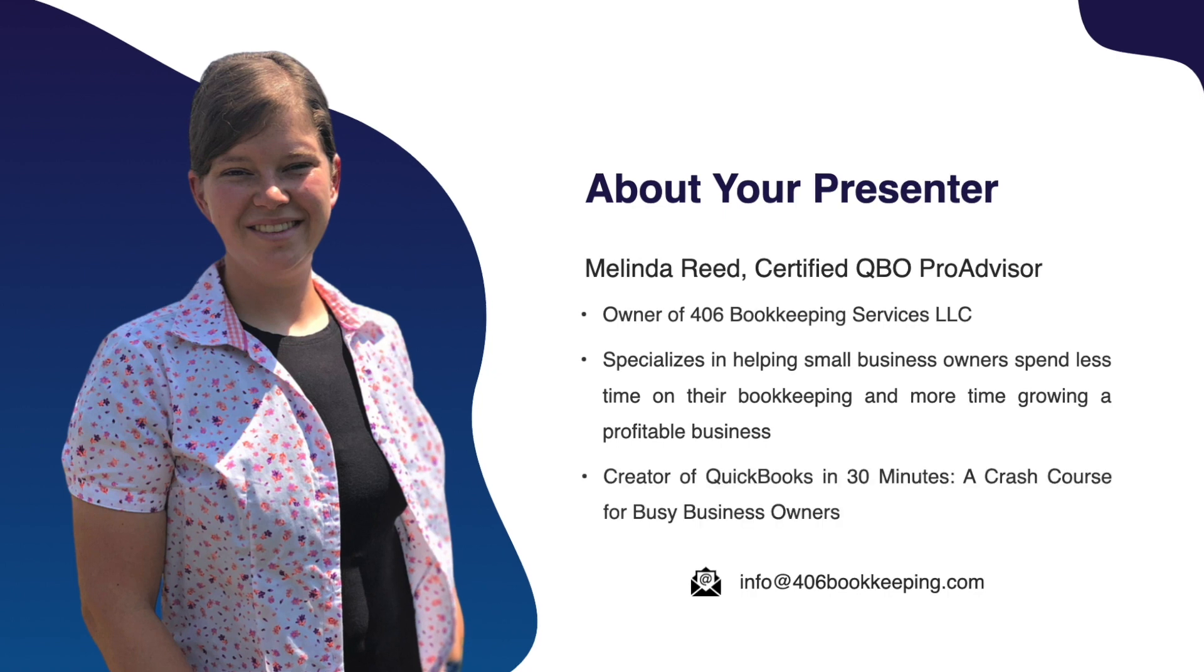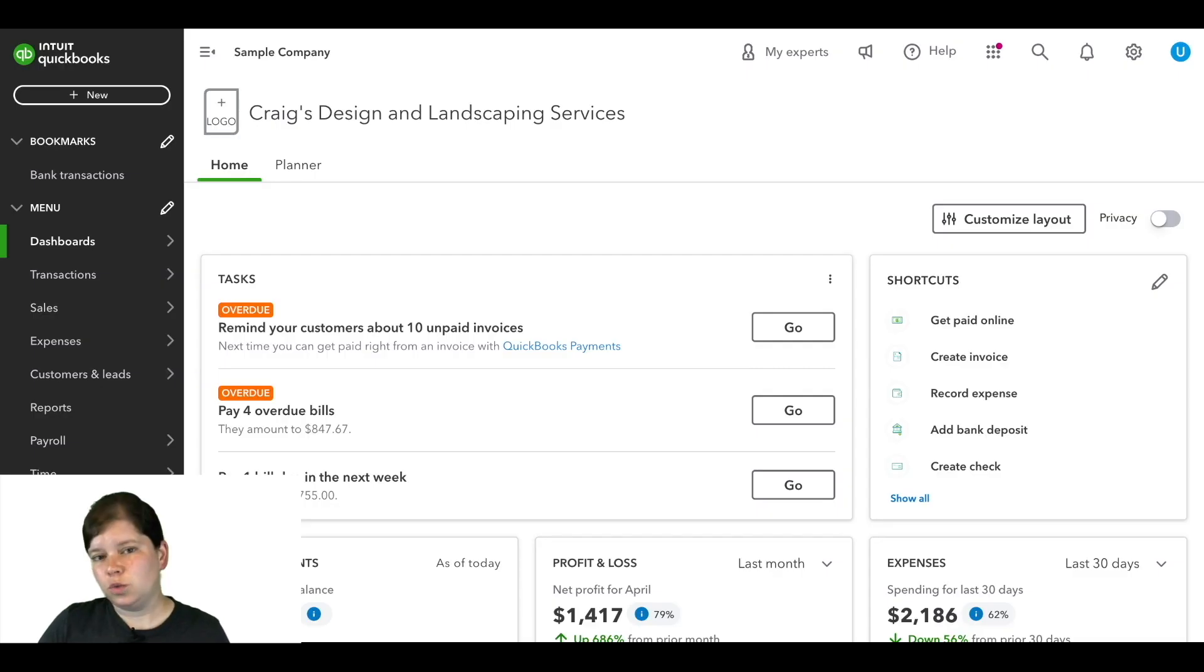And at the end of this video, I'll also be sharing how you can attend my free QuickBooks Online crash course.